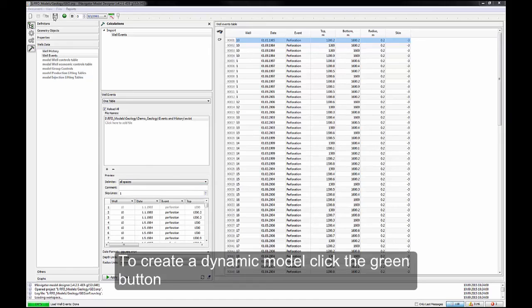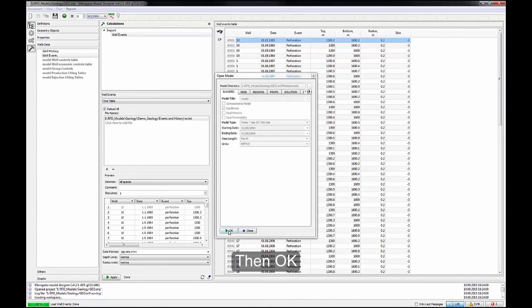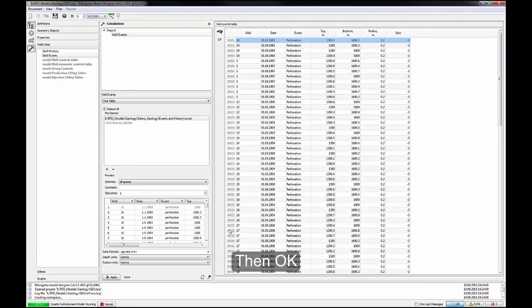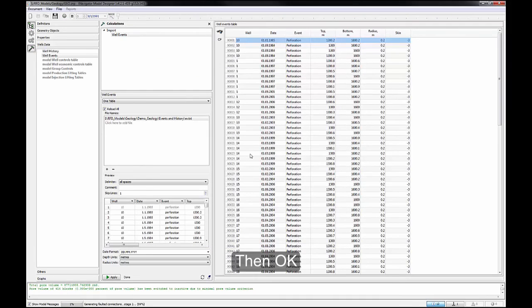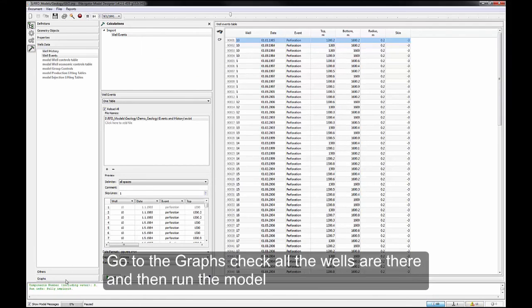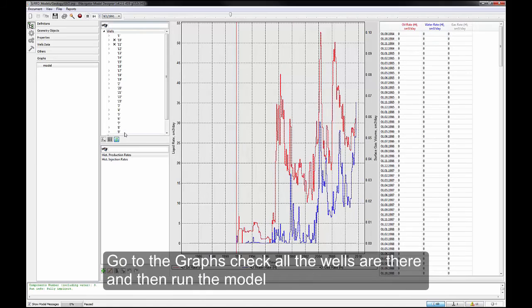To create a dynamic model, click the green button. Then OK. Go to the Graphs, check all the wells that are there, and then run the model.